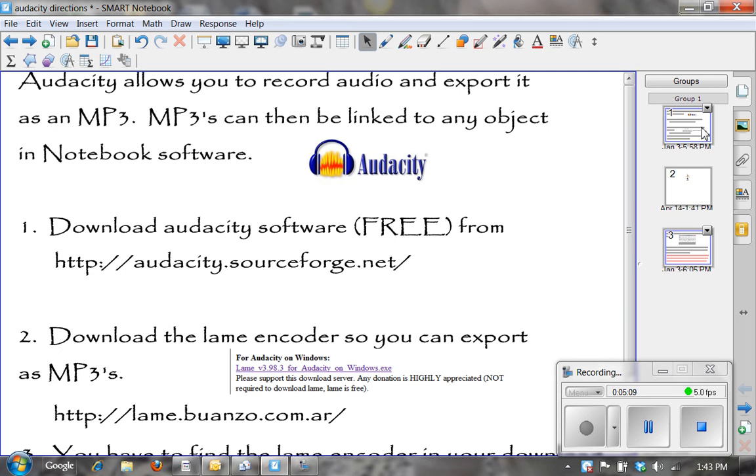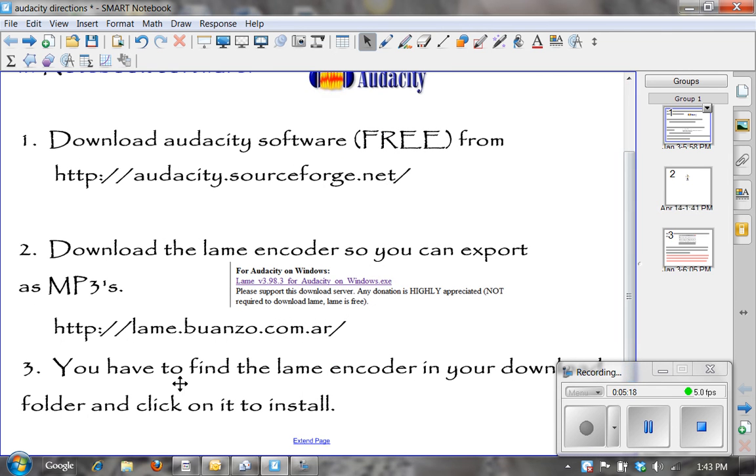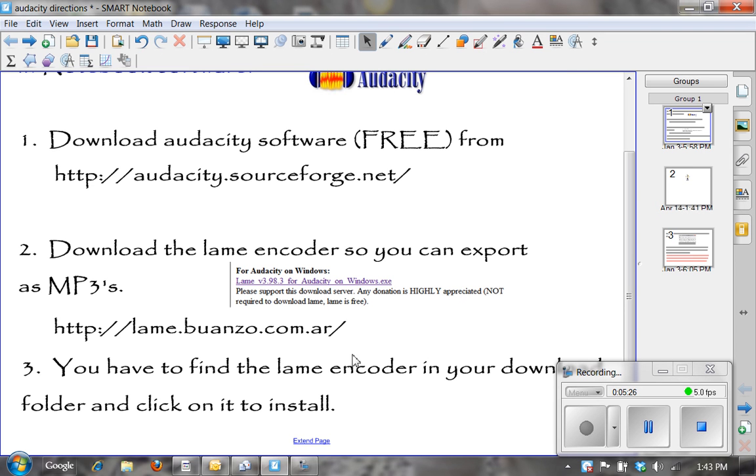Again that is Audacity. The website is audacity.sourceforge.net. The lame encoder is lame.buanzo.com.ar. Again the lame encoder.